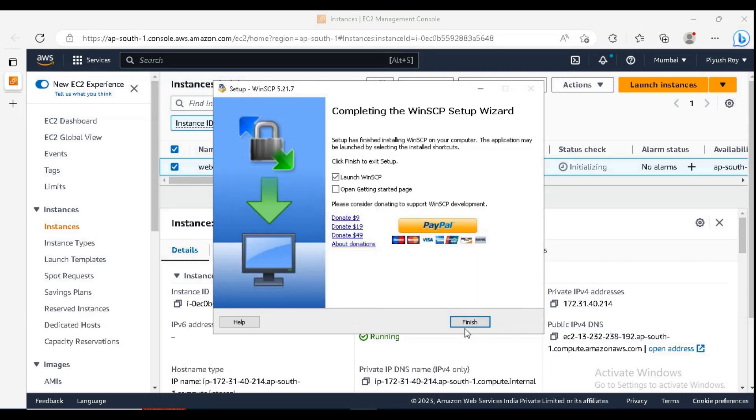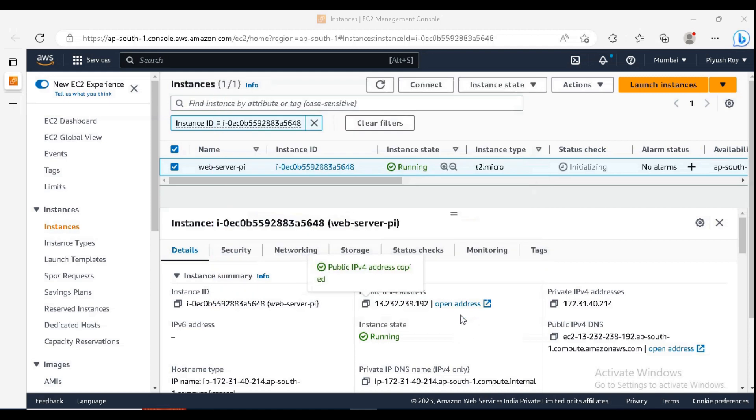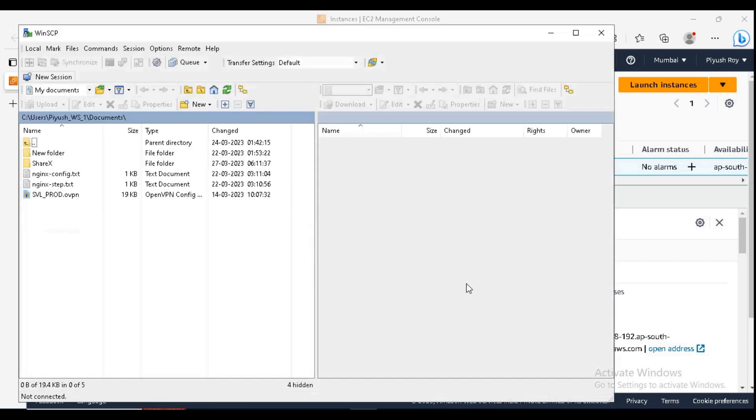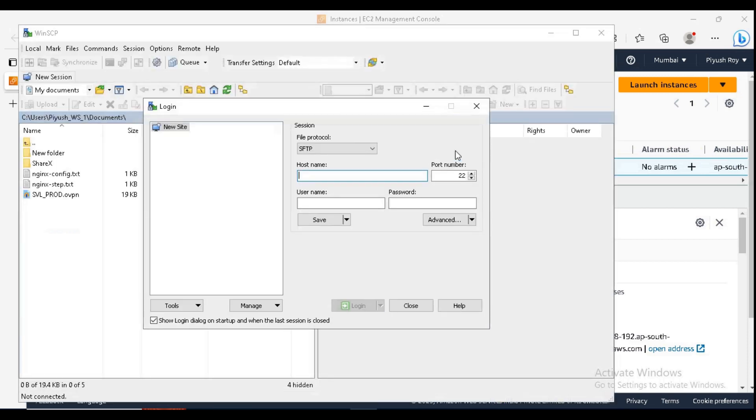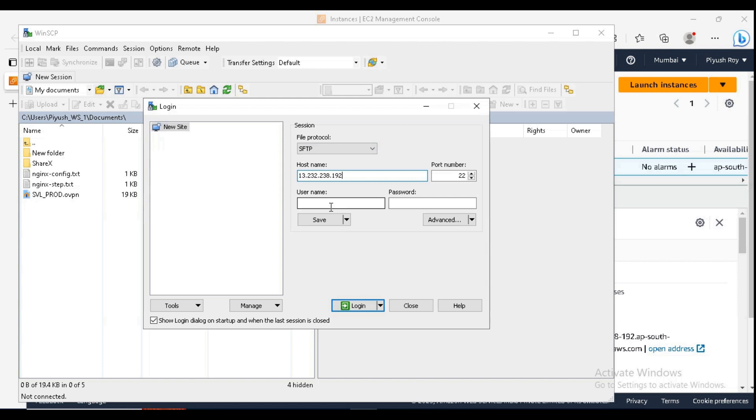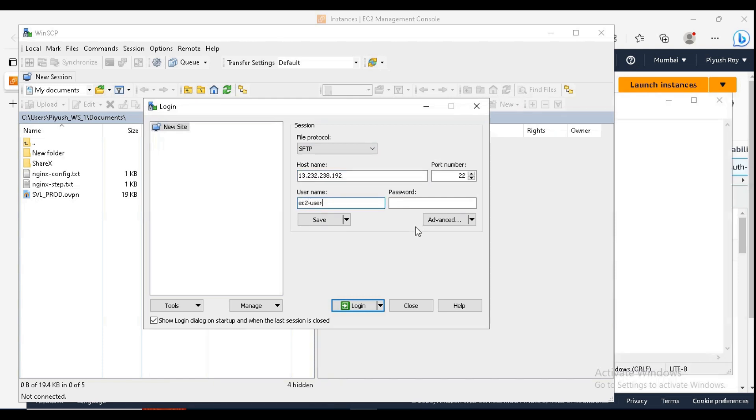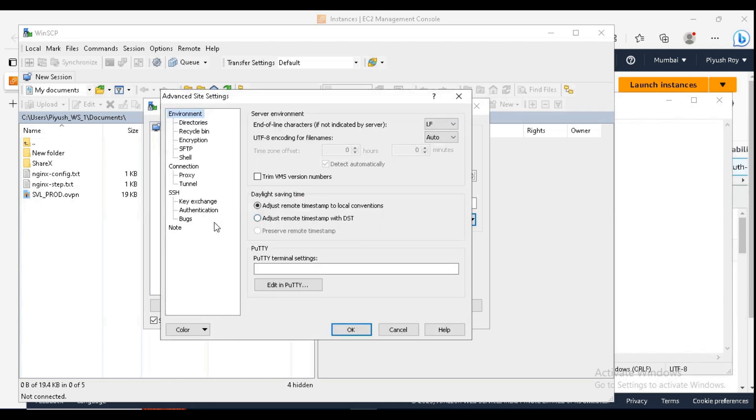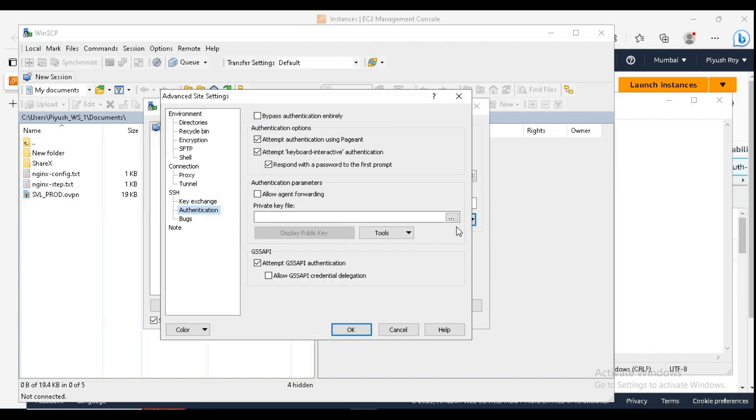In WinSCP, in hostname, just paste the copied IP. In username, we have the username EC2-user for Amazon Linux. Now go to advanced, under SSH, authentication, private key file.